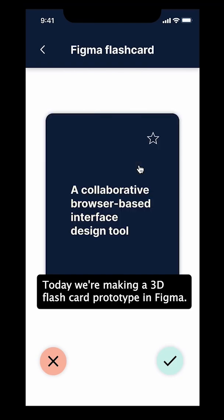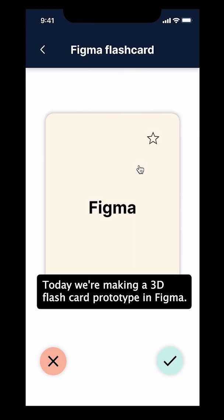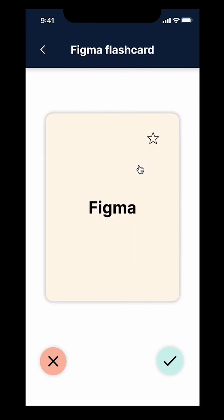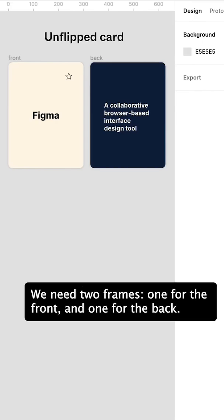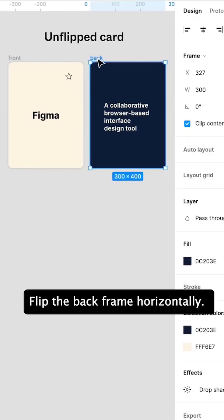Today we're making a 3D flashcard prototype in Figma. Start by making each side of a flashcard. We need two frames, one for the front and one for the back.